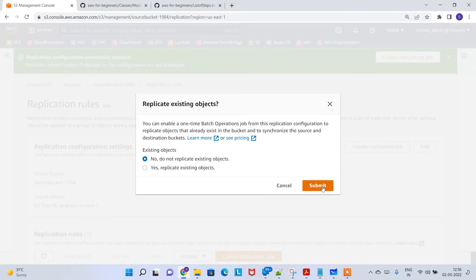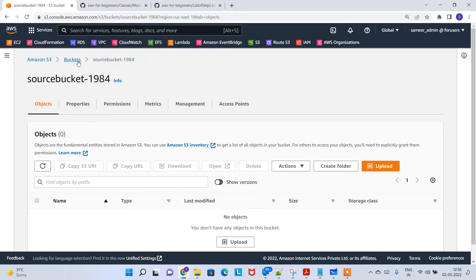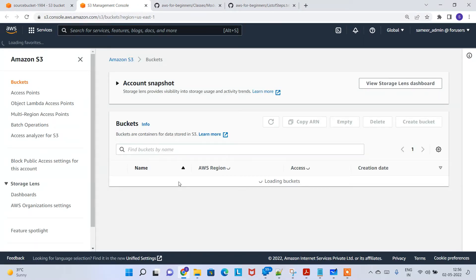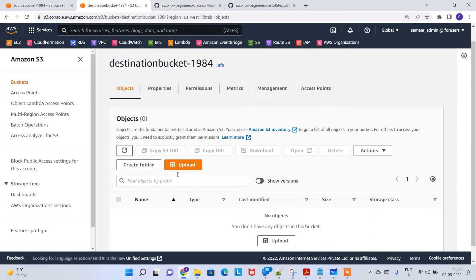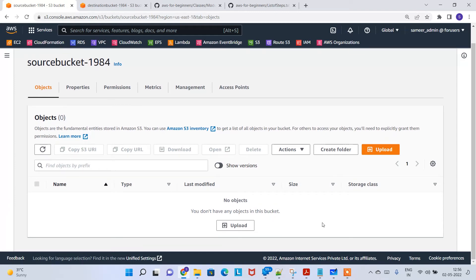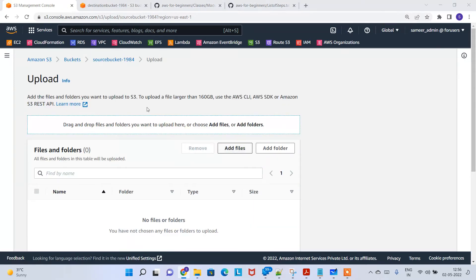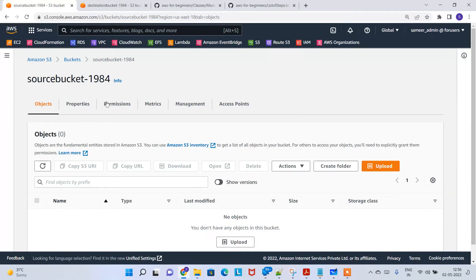Hit submit — that's all done. Now if you go to the source bucket, there are no files yet. Similarly, if you go to the destination bucket in another window, there are also no files. Go to the source bucket and click upload, then add files.